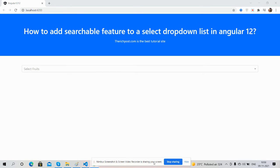Before showing you the working demo and code, please watch the video till the end and subscribe my channel for latest Angular 12 updates. I have used Bootstrap 5 for better looks. Here you can see the searchable dropdown.